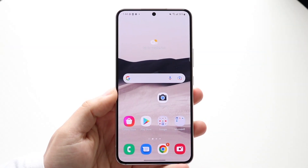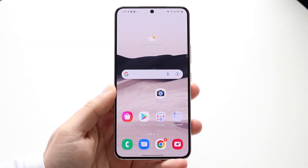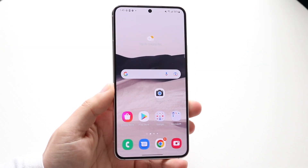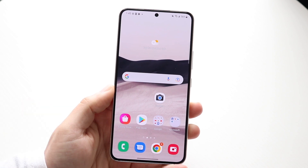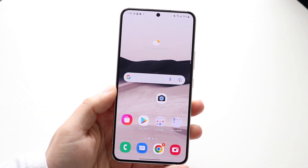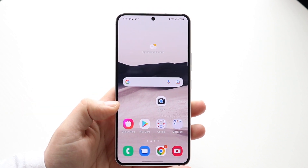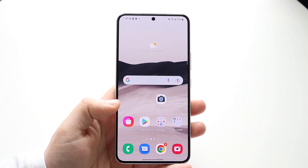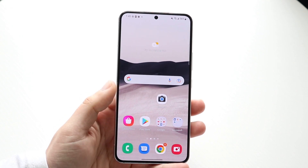Welcome back everyone. You may be in a situation where you want to scan some documents on your Android phone. Whether it's a Samsung, Google Pixel, or any other Android phone, almost every single one comes with a scanning tool that you may not even know about.